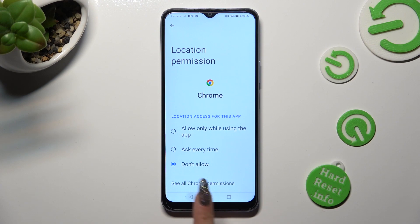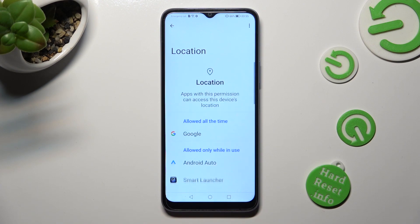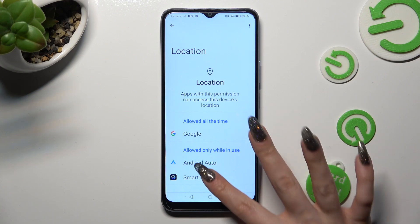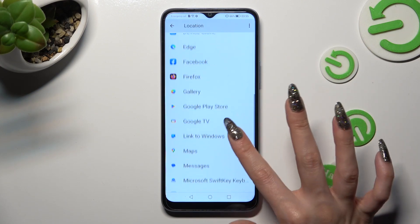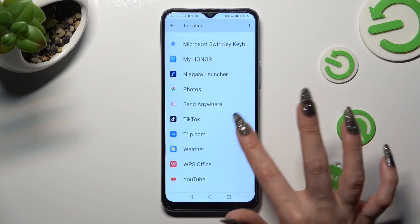So when I do that, as you can see, Chrome no longer has access to my device's location.